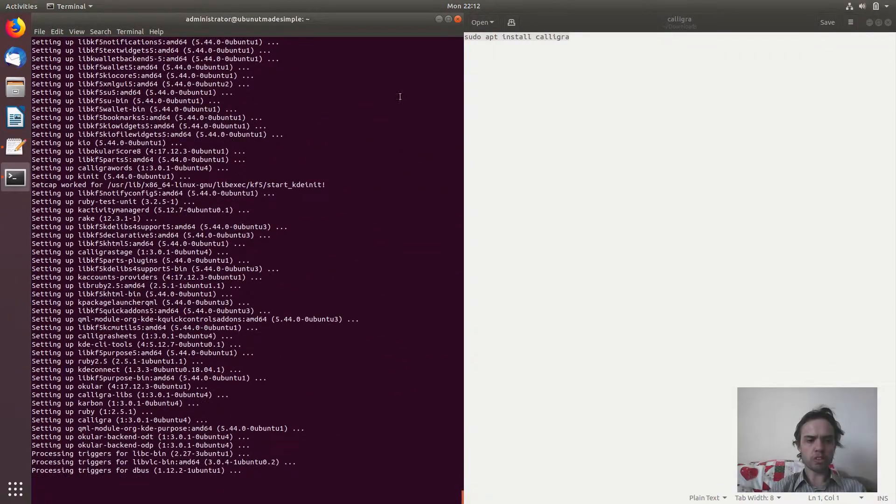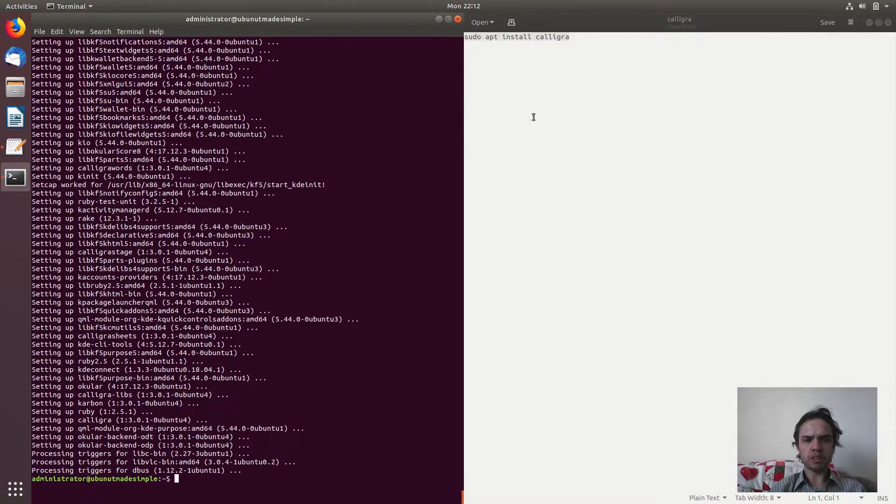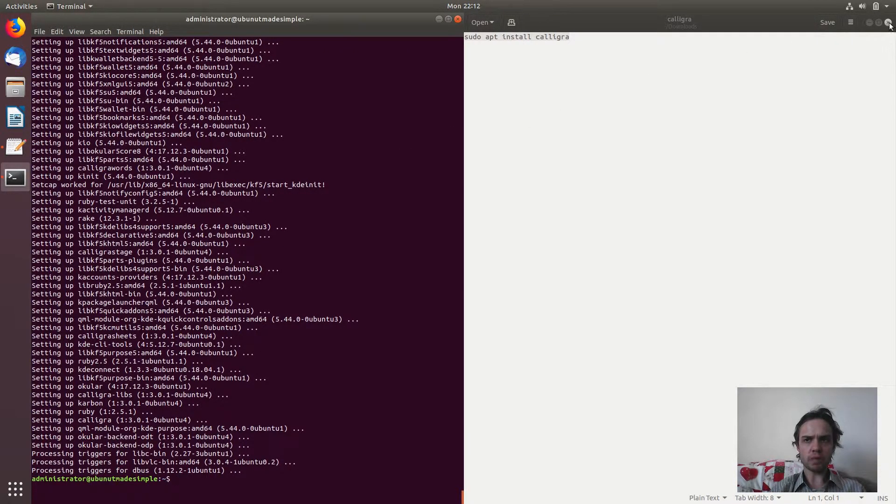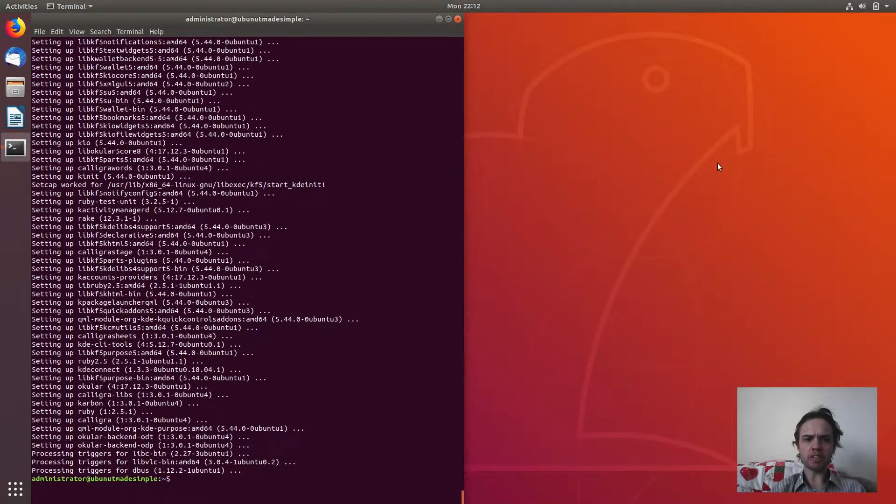Fantastic. So as you can see, we are finishing up the installation, we are just done. So we can close up everything and see if it works.